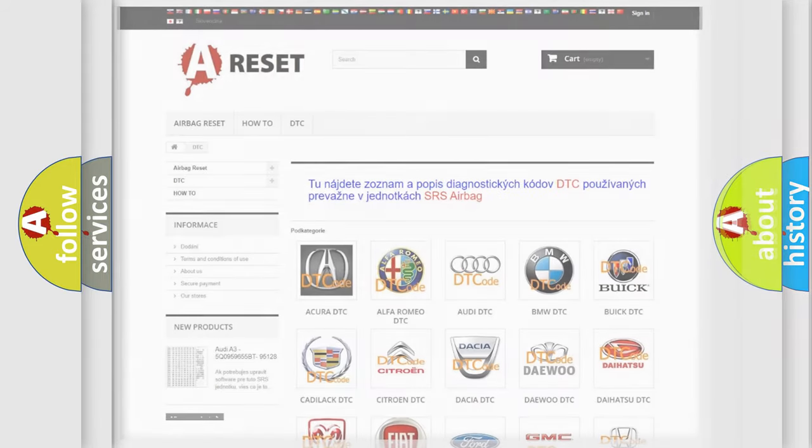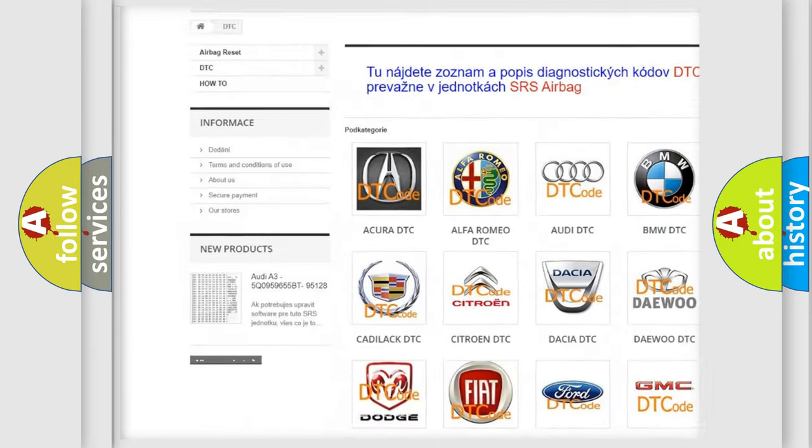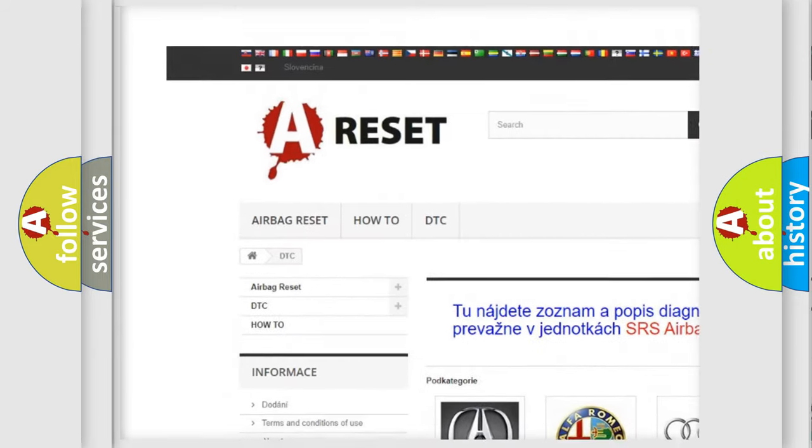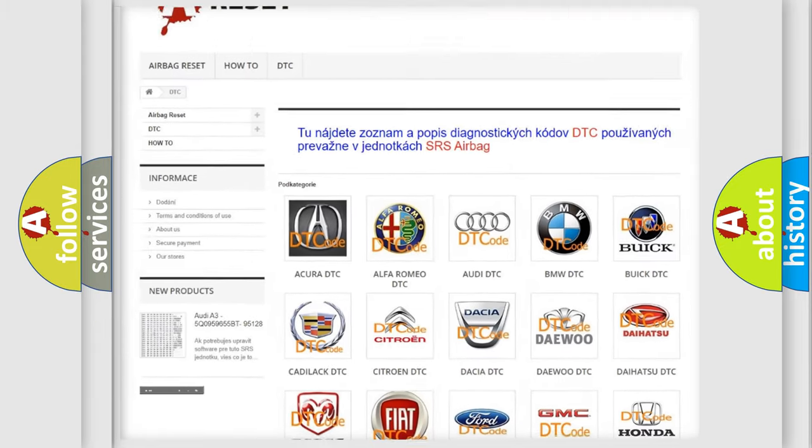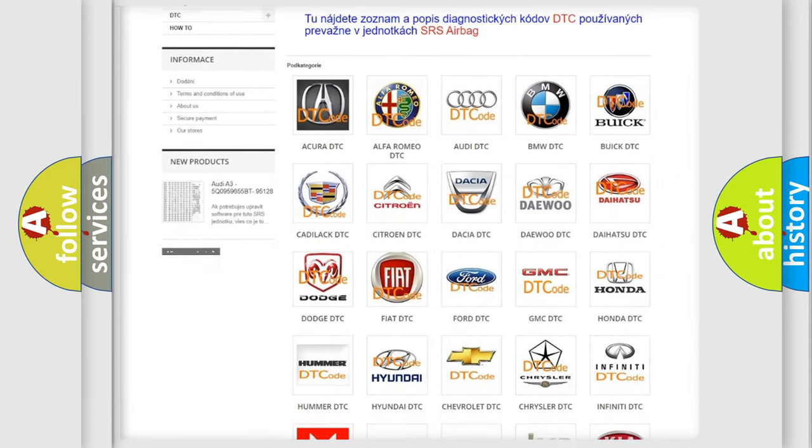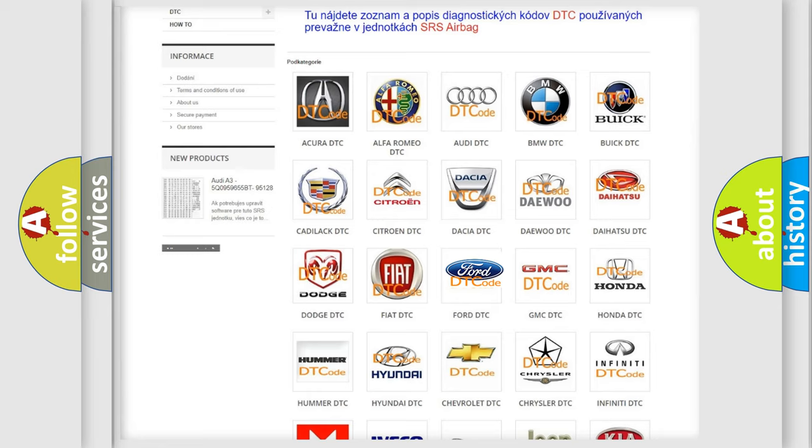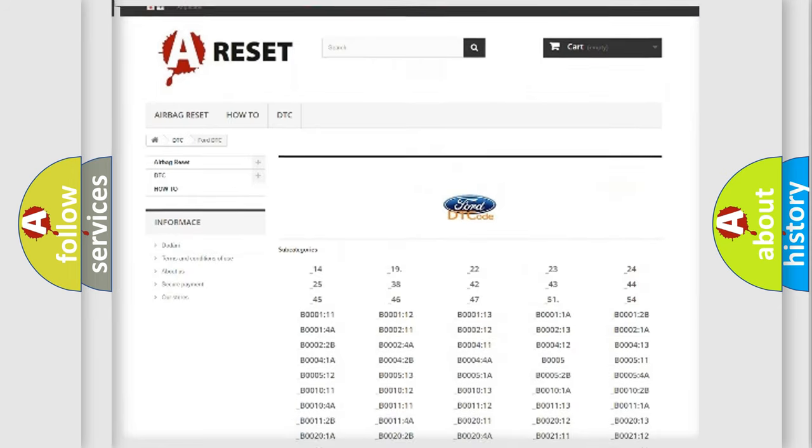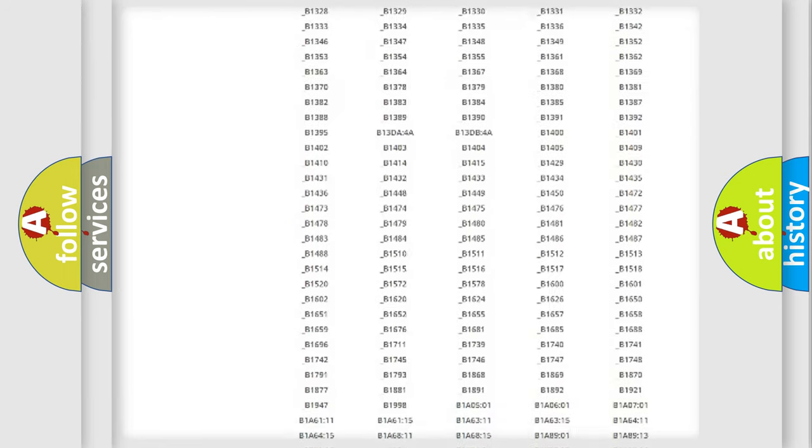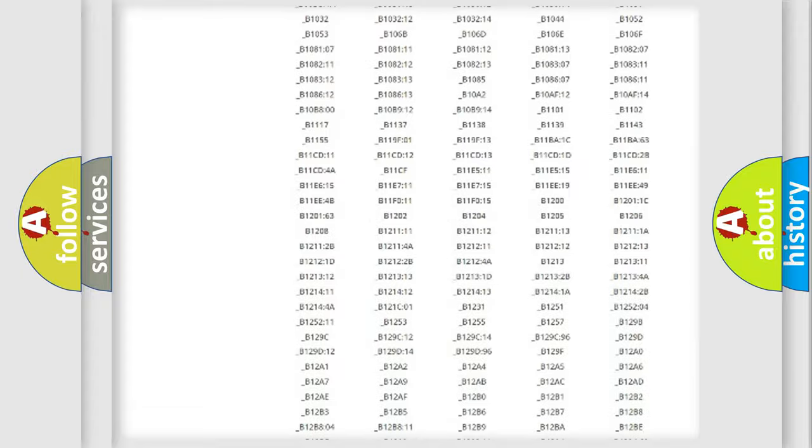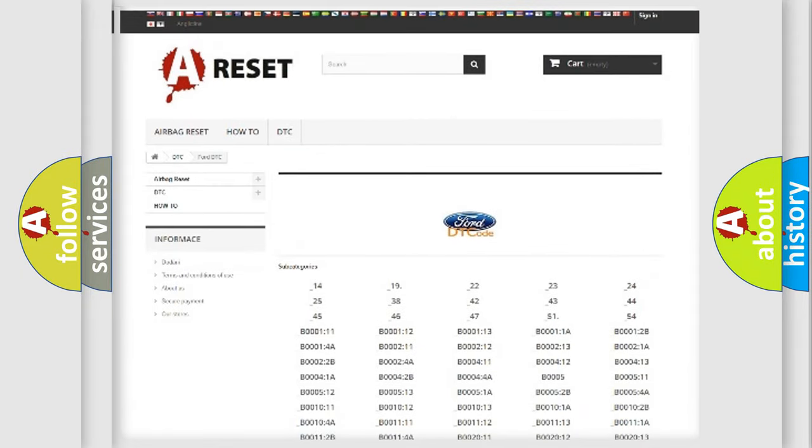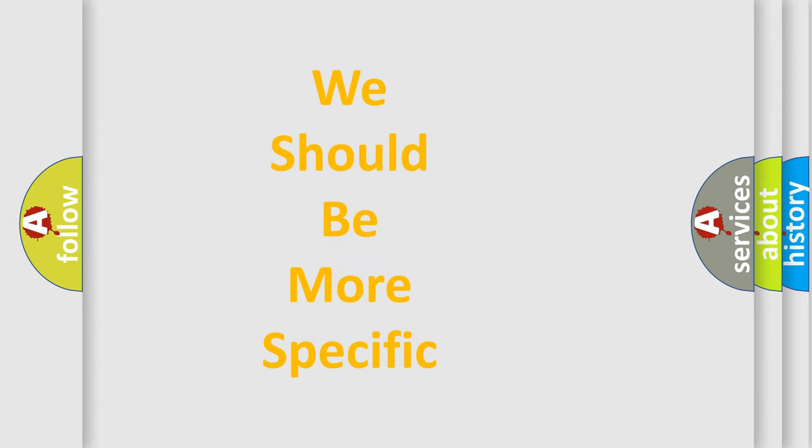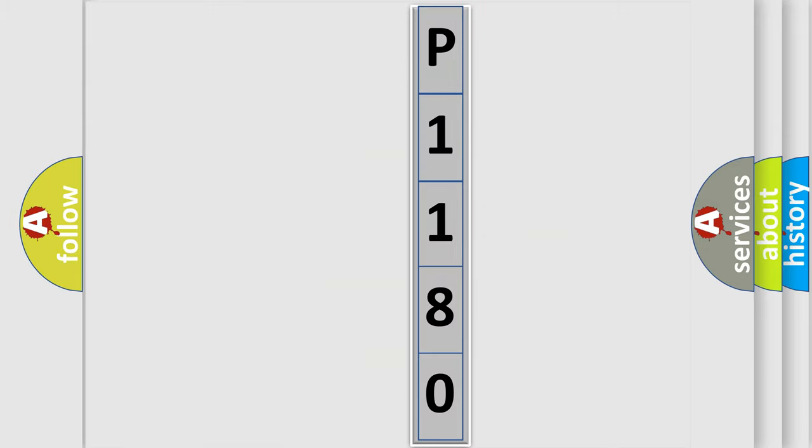Our website airbagreset.sk produces useful videos for you. You do not have to go through the OBD2 protocol anymore to know how to troubleshoot any car breakdown. You will find all the diagnostic codes that can be diagnosed in Infiniti vehicles, and also many other useful things. The following demonstration will help you look into the world of software for car control units.